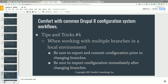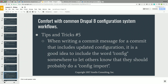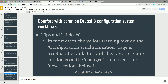When you're working with multiple branches, it's very similar: when you switch branches you're refreshing your code, so you also have to make sure your config is synced. These days I do 'git checkout feature-branch' followed immediately by 'drush cim' — so any config in that feature branch gets imported into the database immediately. Git checkouts followed by a Drush CIM should go hand in hand. I also mentioned using the word 'config' in commit messages — just handy. And the yellow text on the config sync page will be less than helpful — that's the nicest thing I can say about it.